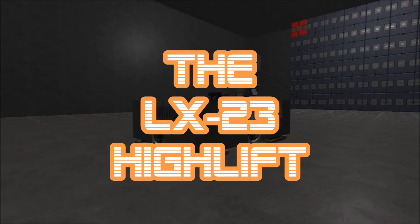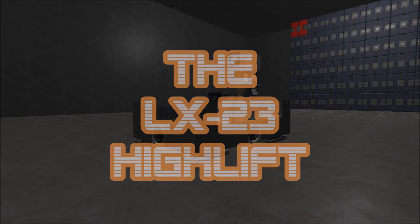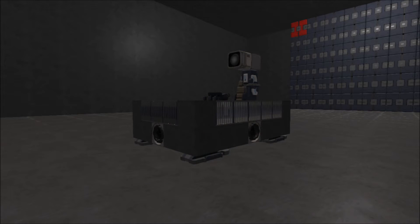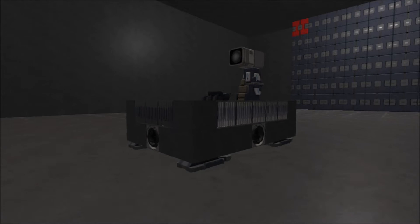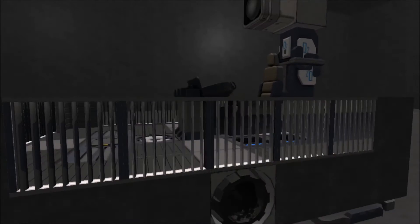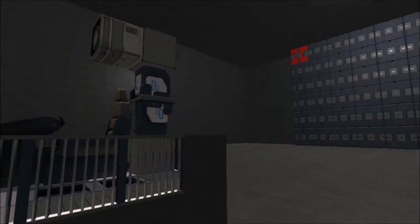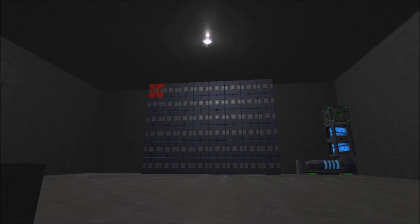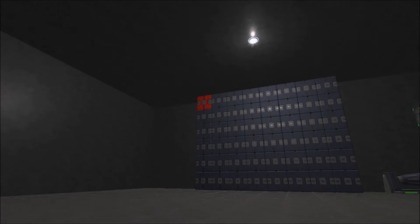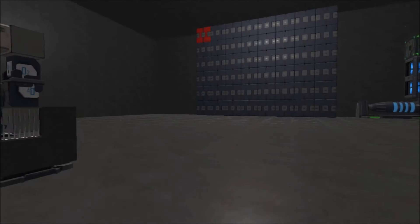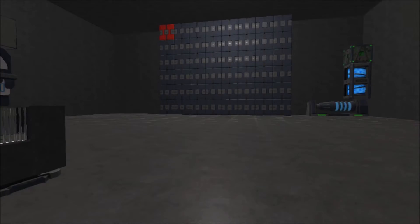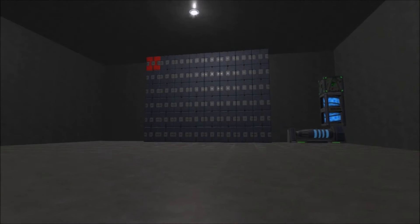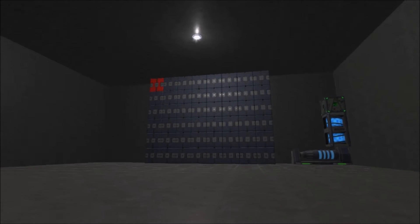Today I am showcasing one of my latest creations, the LX-23 High Lift. The LX-23 High Lift is a one-man vehicle that allows you to reach higher than you normally could by elevating you to the level you wish to go.